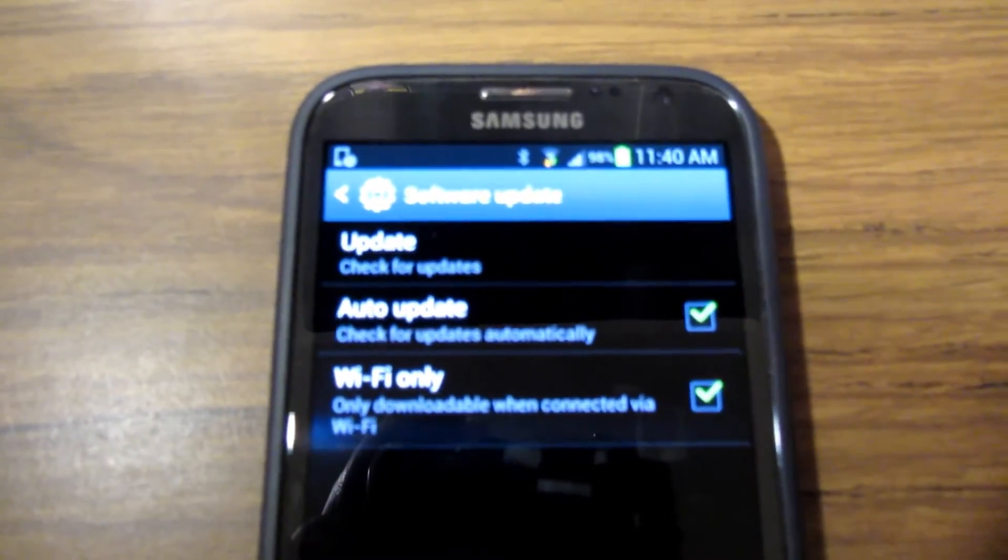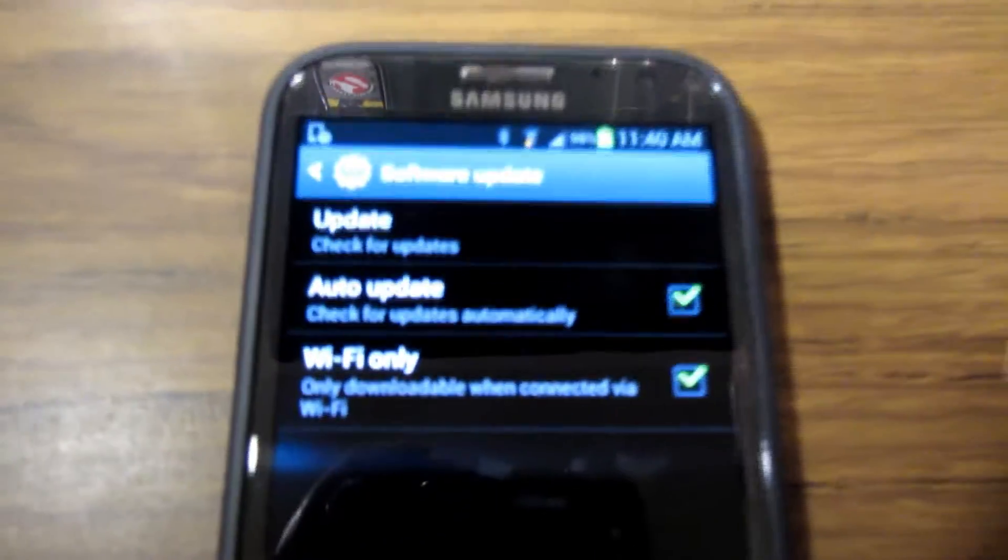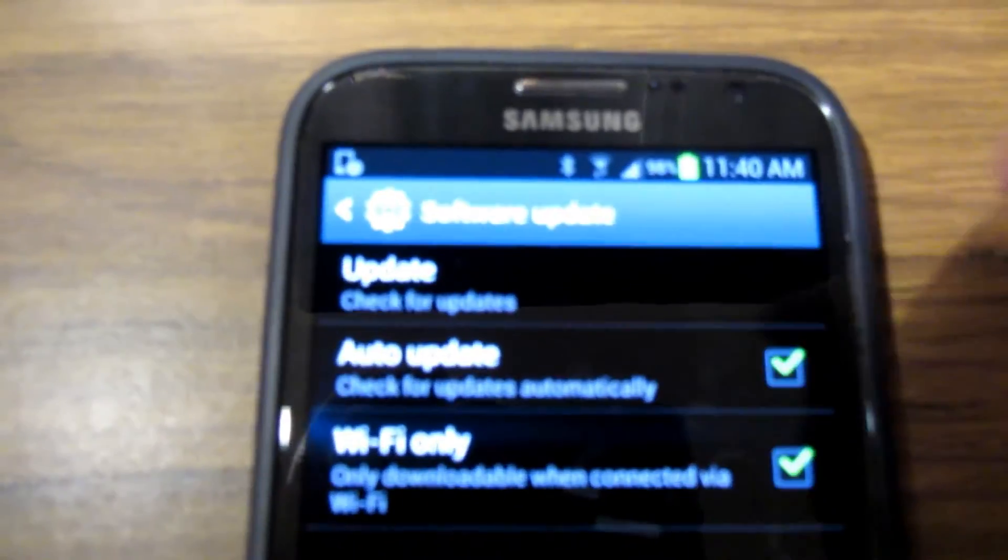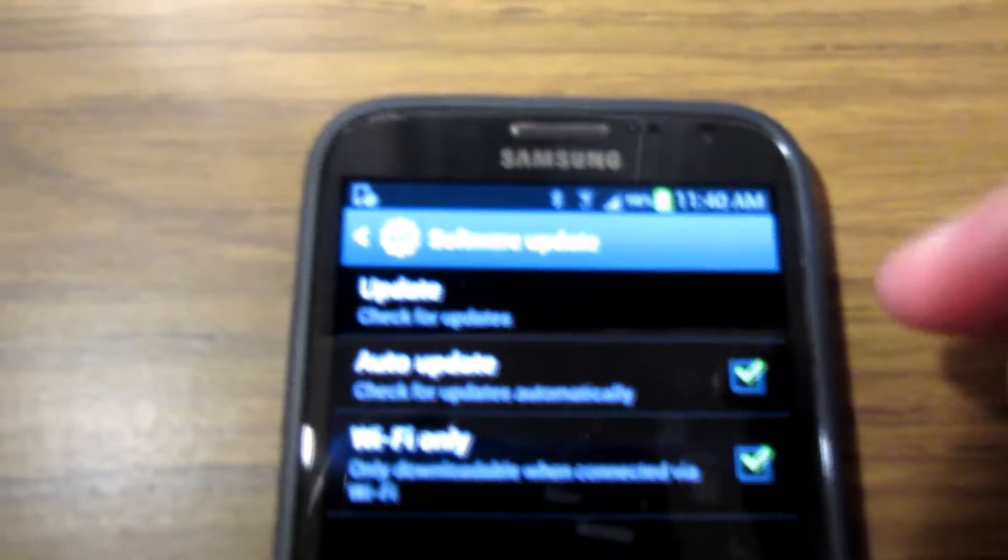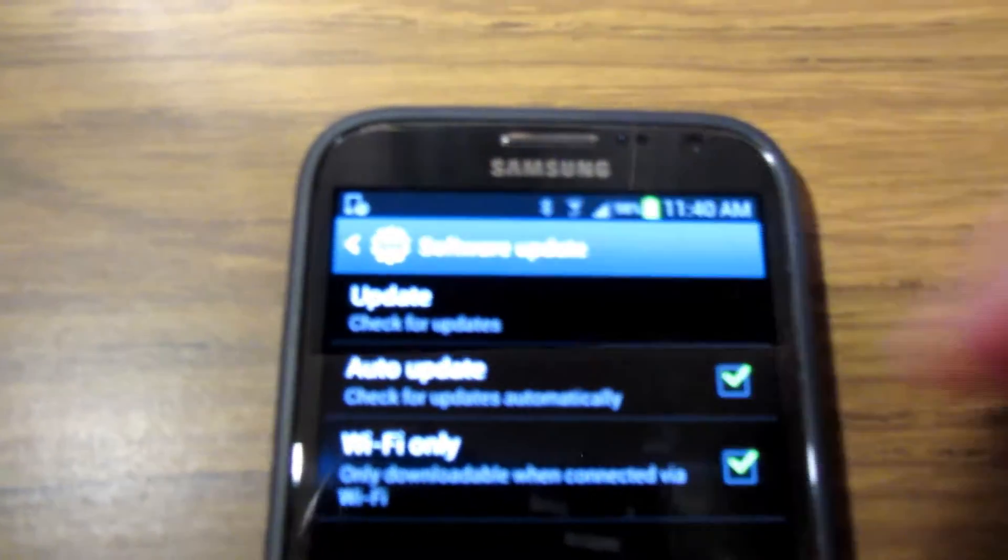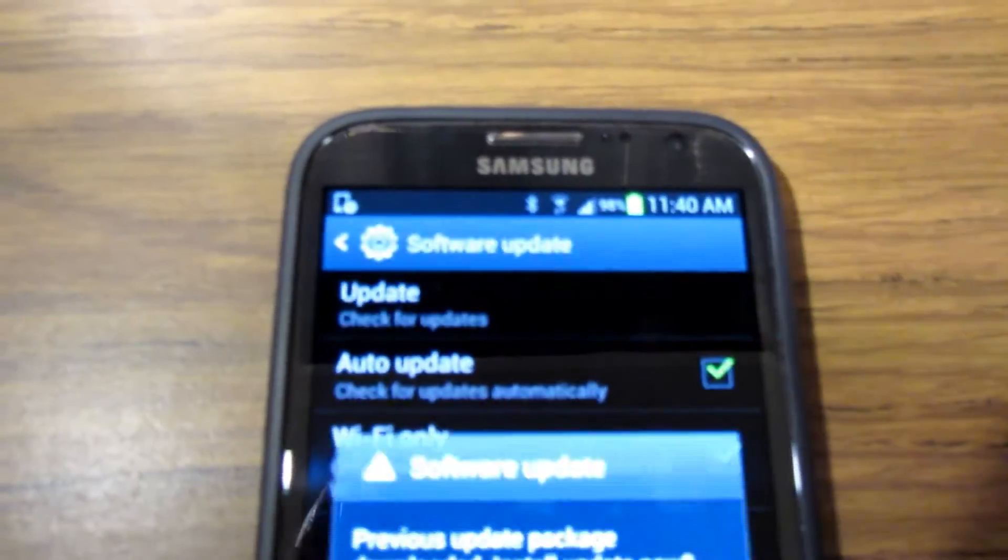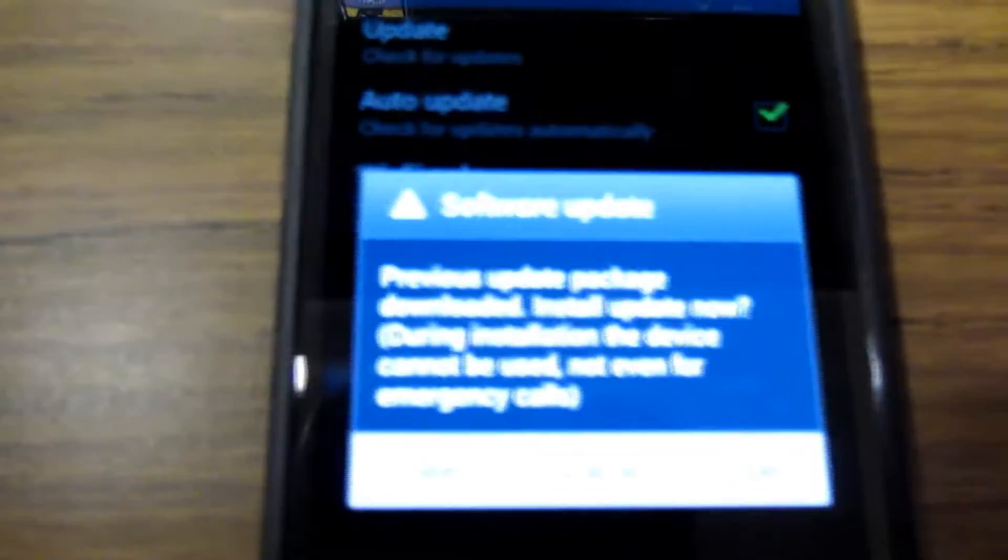Auto update. Basically my phone downloaded the firmware at 4:30 in the morning without me knowing because that was checked. So if that's not checked or if you don't see the notification for the update, you can touch update, check for updates.